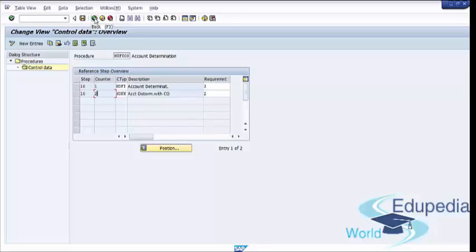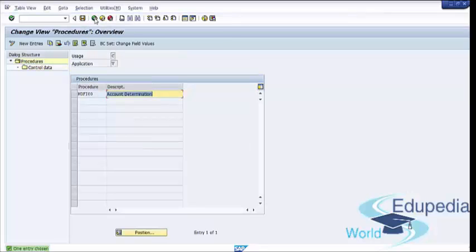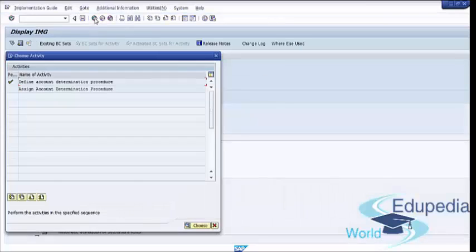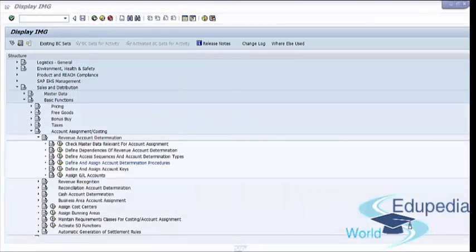Now press the Back button. The next step in configuring account assignment is assigning the Account Determination Procedure. In this step, you assign the Account Determination Procedure to Billing Document Types.